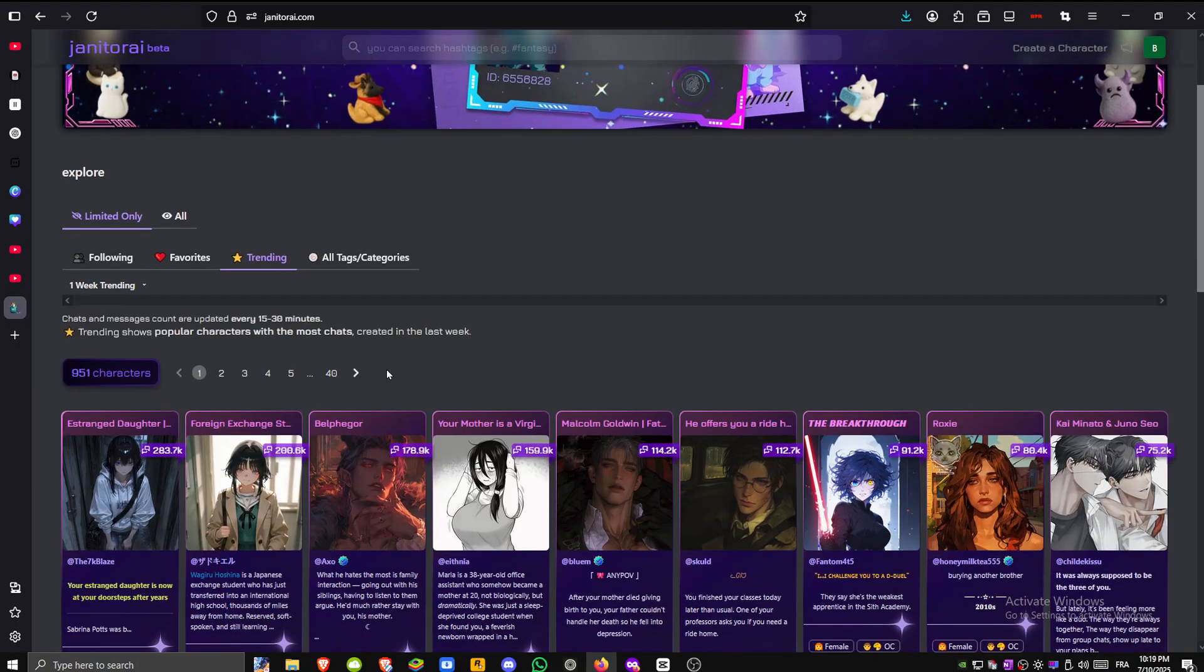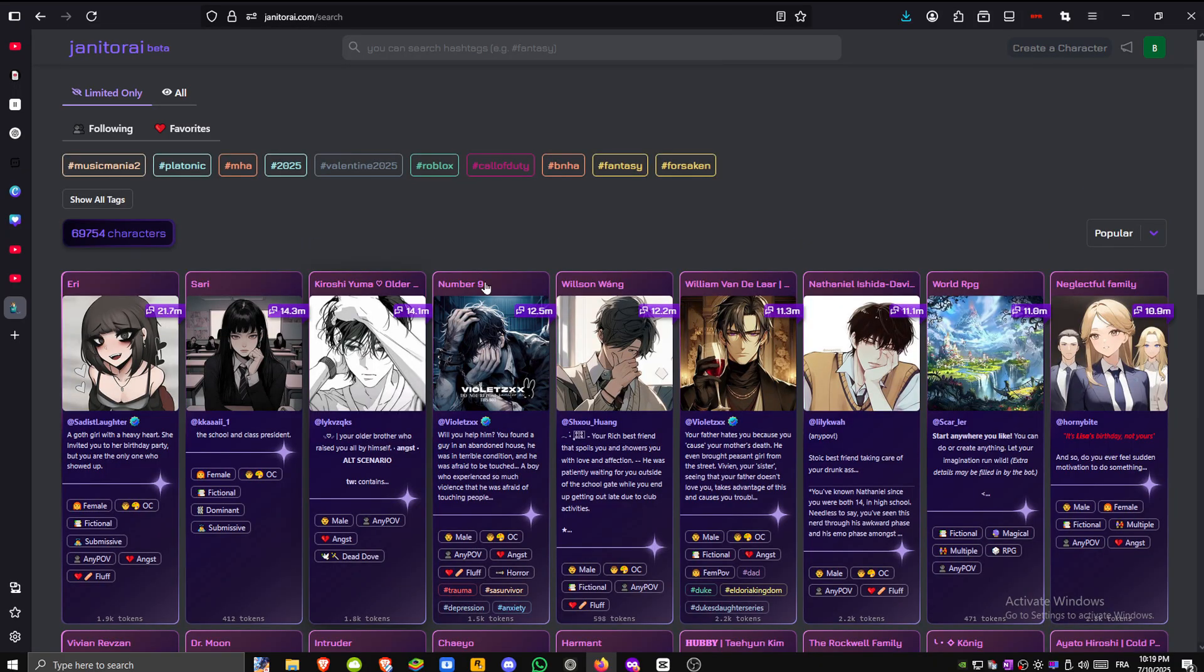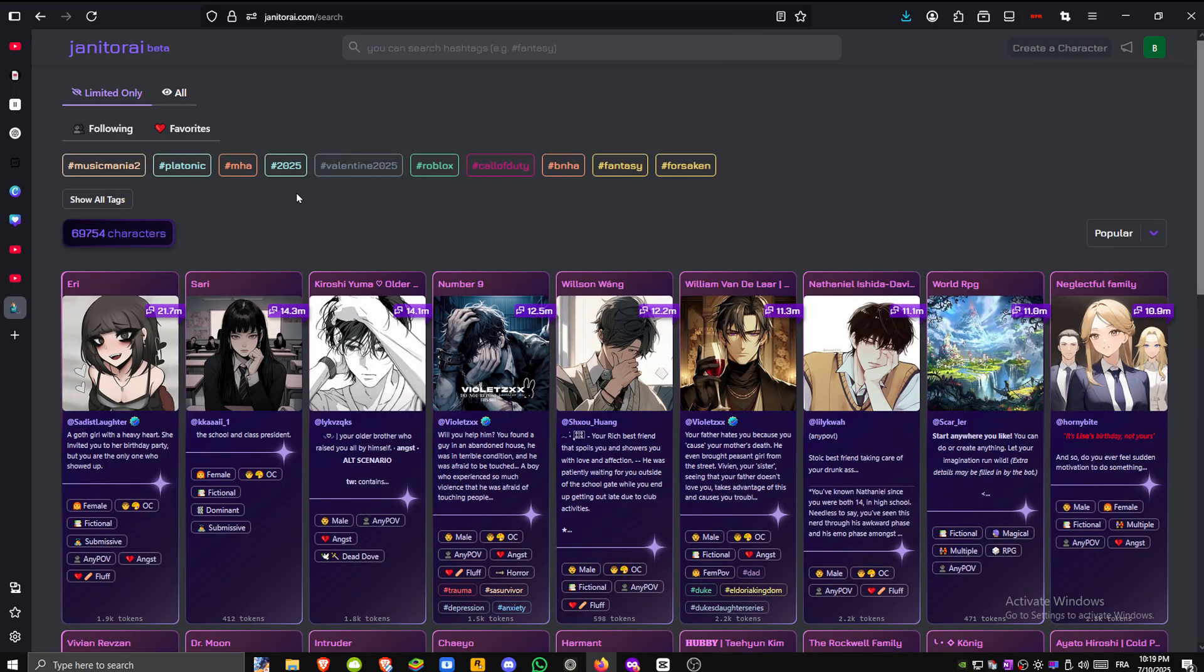First head over to janitorai.com and once you're on the site browse through and select any character you'd like to interact with.